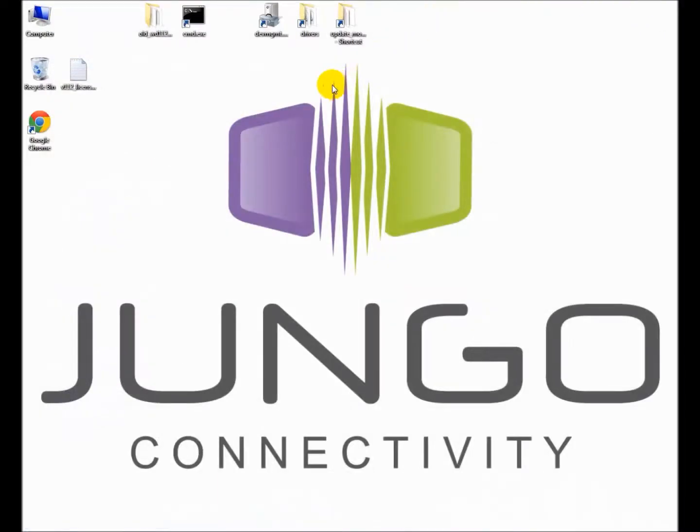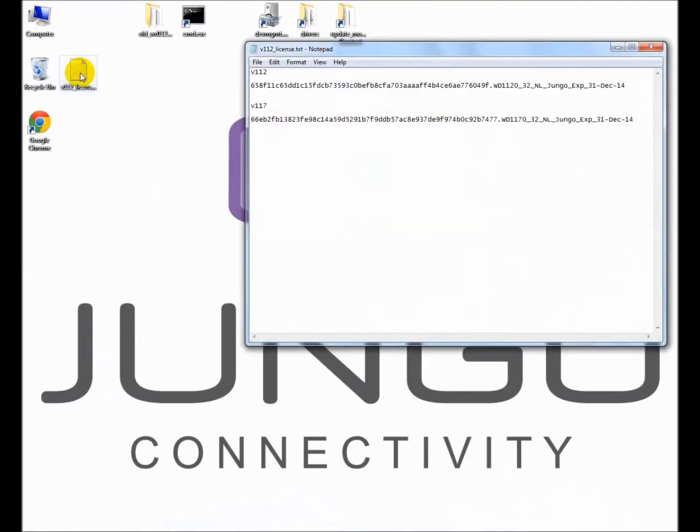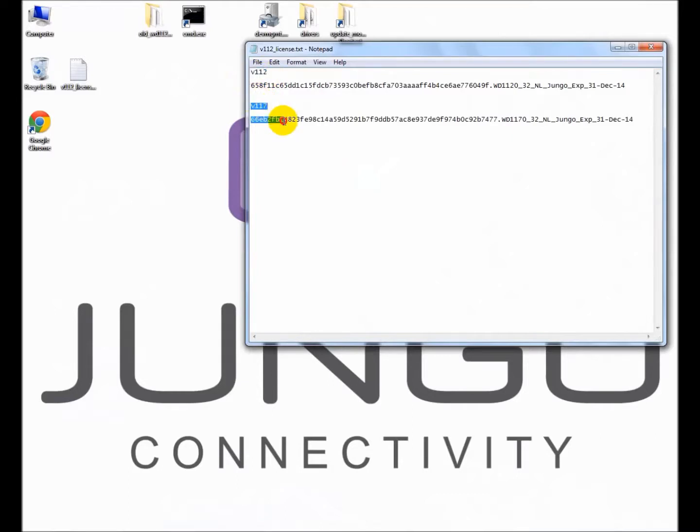As you can see, I have prepared in advance a new license string for version 11.7, which will replace the old license from version 11.2.